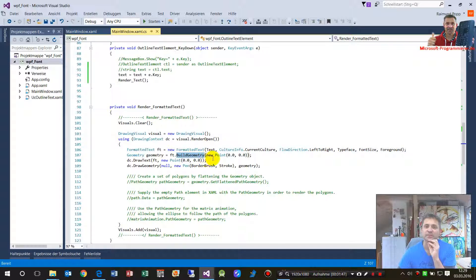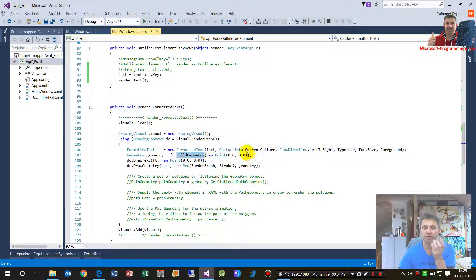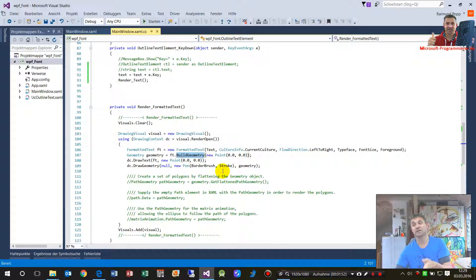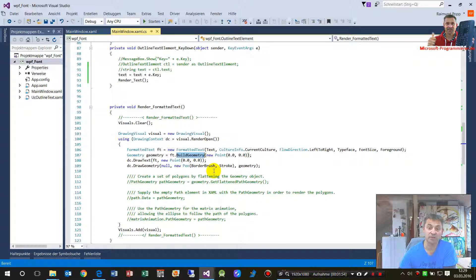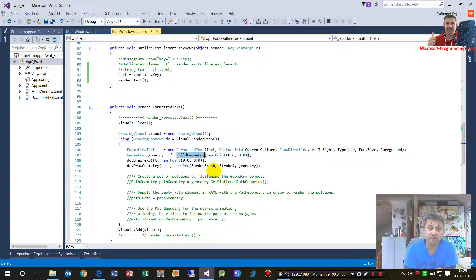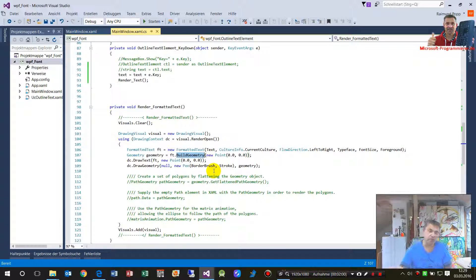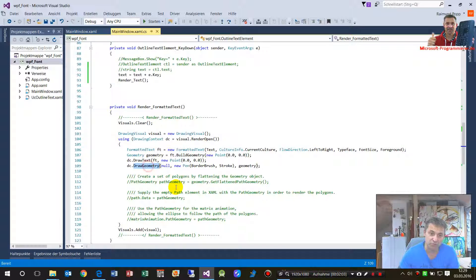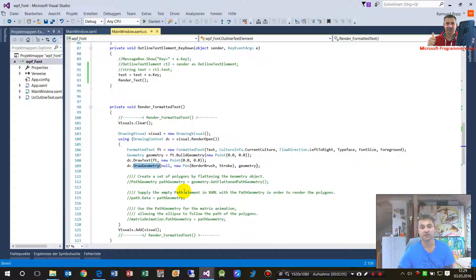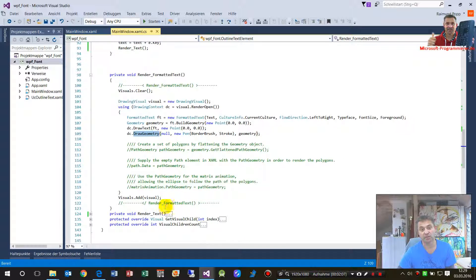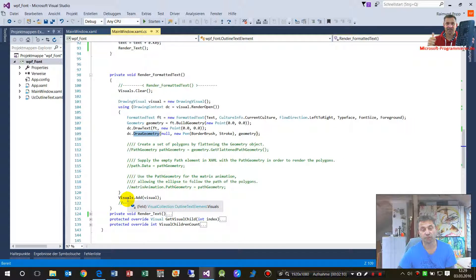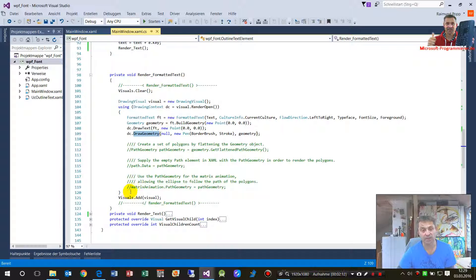And then when you created this new formatted text, you have to build the geometry at a point which says it starts on the left point of this place to draw that line.